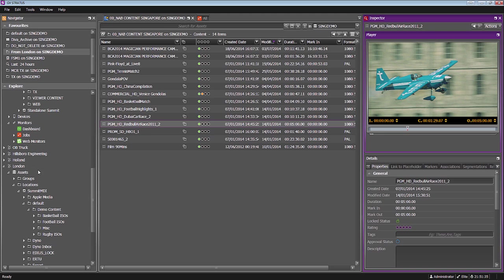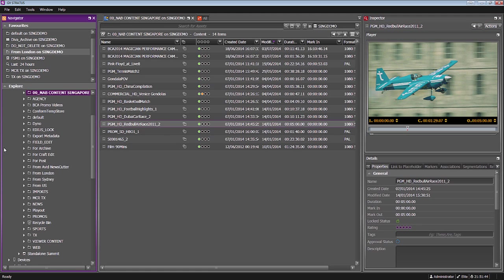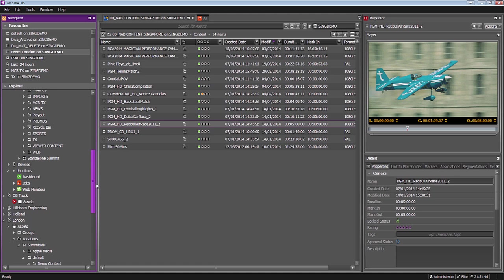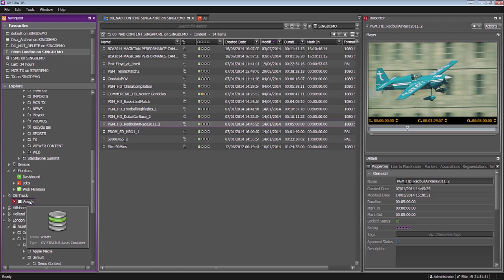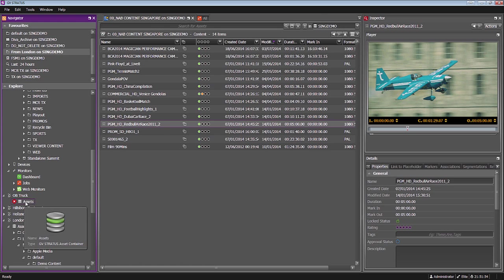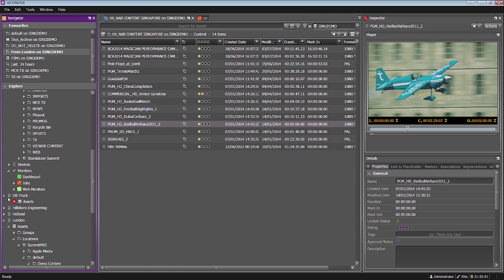I could connect to our Holland office, our Hillsborough office, and here I've even represented what would be an OB truck or OB van which is traveling most of the time. When it's traveling, it's offline, but as soon as it gets connected you would be able to look at their assets, the Stratos database, the K2 content, and move material between your facility and the OB truck.